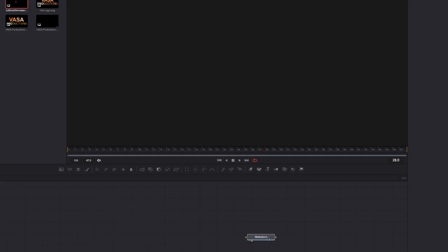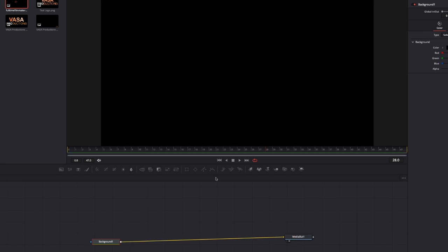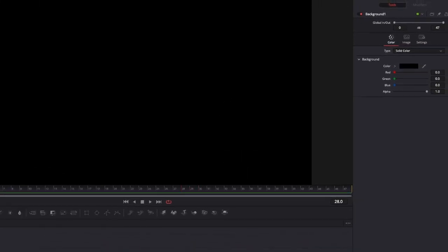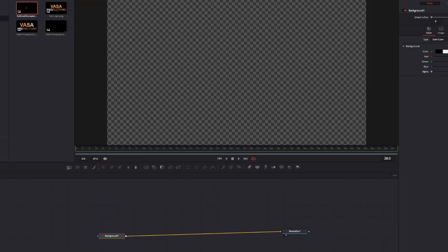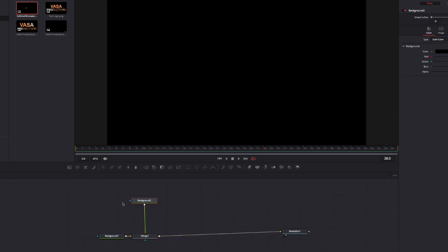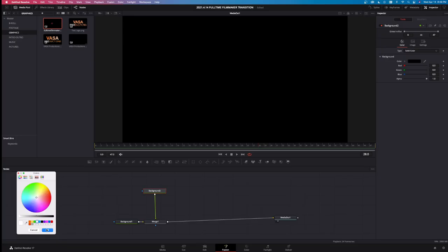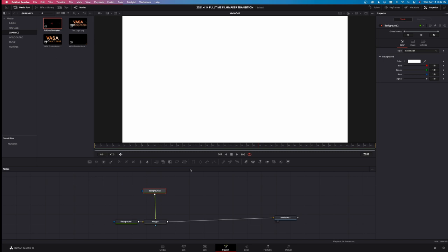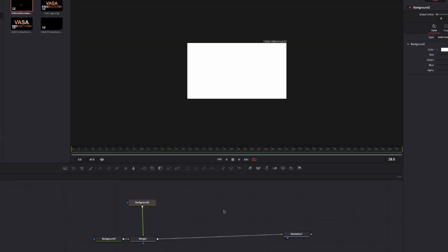Take the media out here, drag that off to the right a little bit. Take a background node, left-click and drag this into the workspace and let go. Take its output and drag it into the media out, and by default we have a black background. With background selected, come up to alpha, bring that down to zero. The next thing you need to do is add another background node, drag that in, take its output right into the other background's output. By default it's black, so come up to color and change this to white. Left-click on white, hit OK, and now I've got a white background. To see this transition a little better, decrease the fit here to about 25% to make this easier to work with.